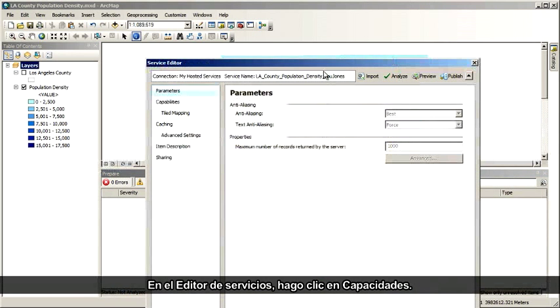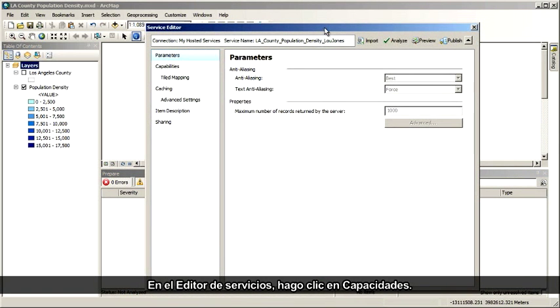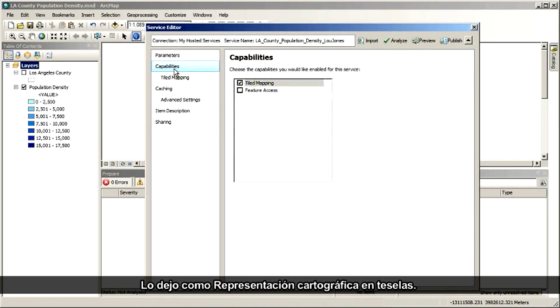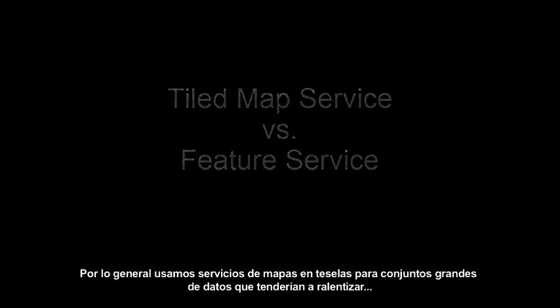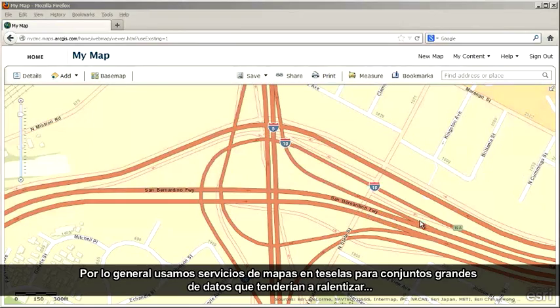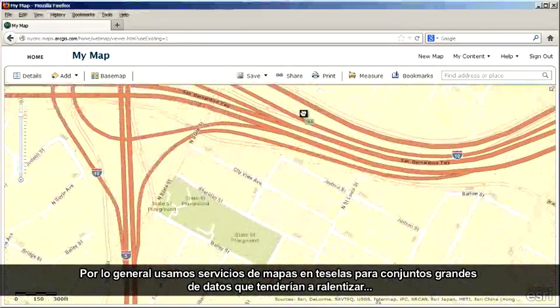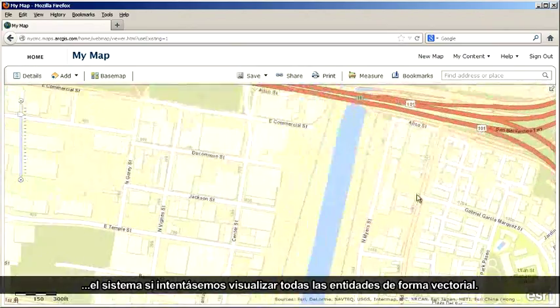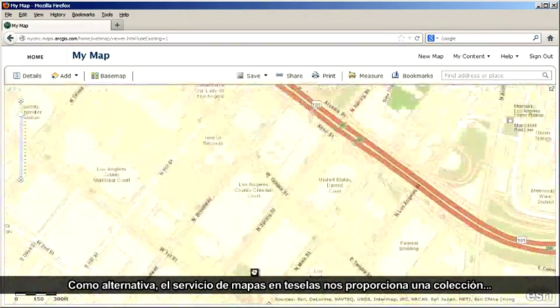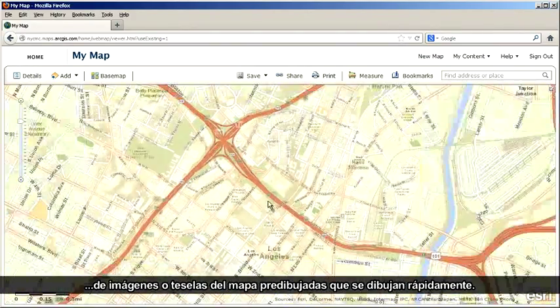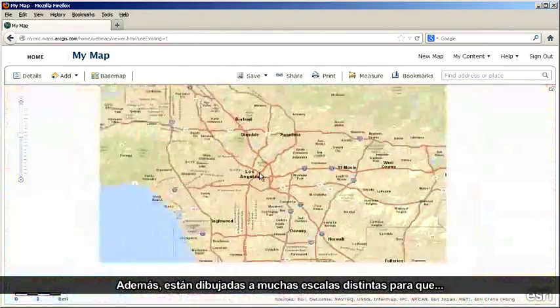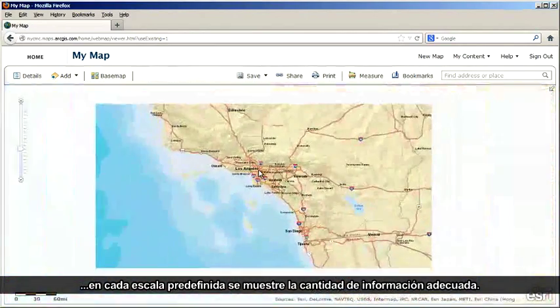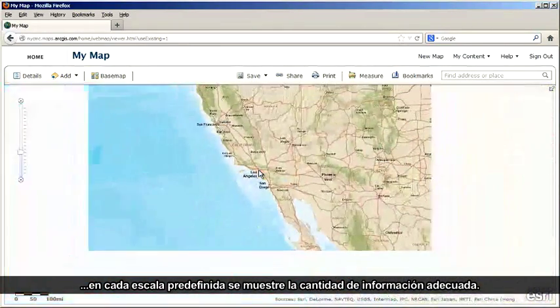In the Service Editor, I click Capabilities and leave it set as Tiled Mapping. Let's pause to talk about why I would use a Tiled Map Service instead of a Feature Service. We typically use Tiled Map Services for large datasets that would tend to slow down the system if we attempted to render all the features in vector form. As an alternative, the Tiled Map Service gives us a collection of pre-drawn map images or tiles that draw fast, rendered at numerous different scales so that the appropriate amount of information shows at each predefined scale.